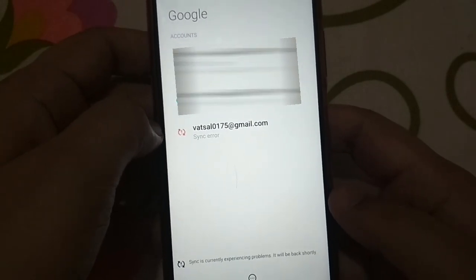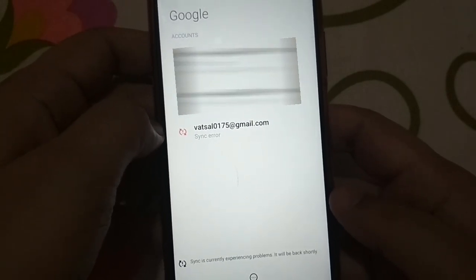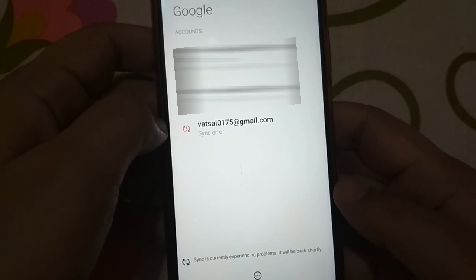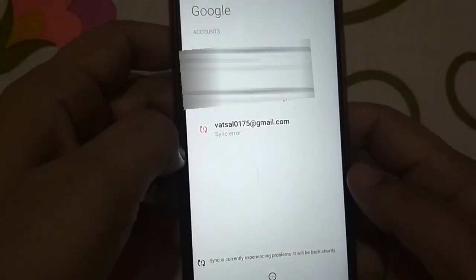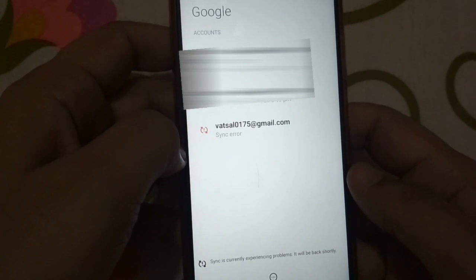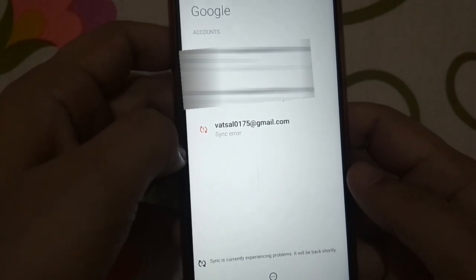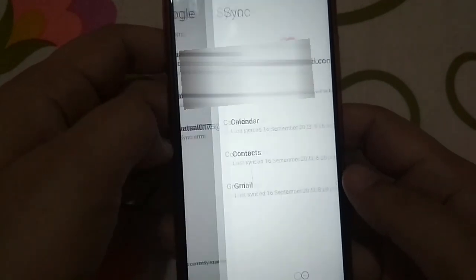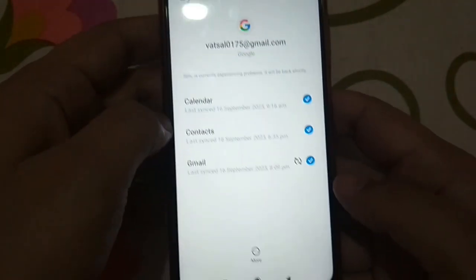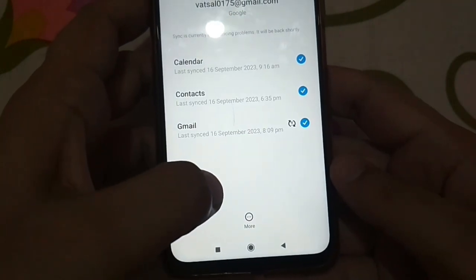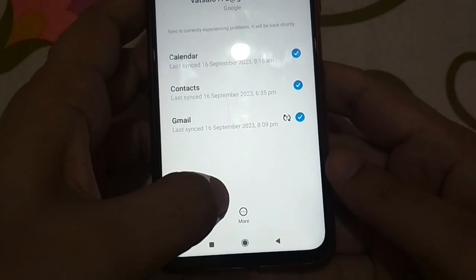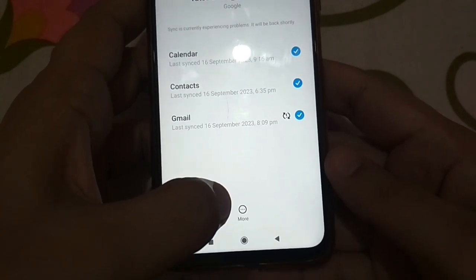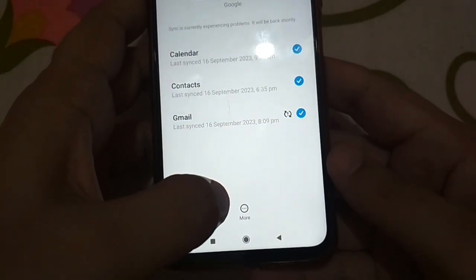Now select the Gmail account that you want to remove from the mobile phone. In my case I want to remove the third one, so I will select it. At the bottom you will see three dots where it says 'More' — just press it.